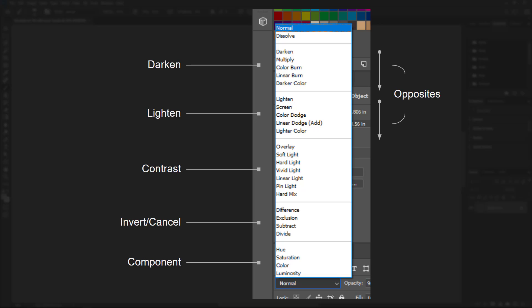The next group, the contrast group, works in both directions — these functions actually lighten and darken at the same time. Inside of these four groups are the four most common blend modes that you will need for 99% of your work. These are multiply, screen, overlay, and occasionally soft light.